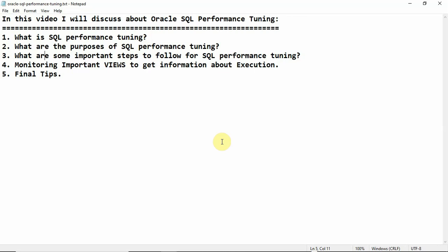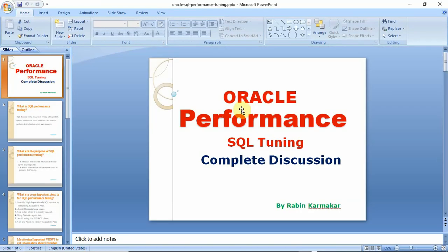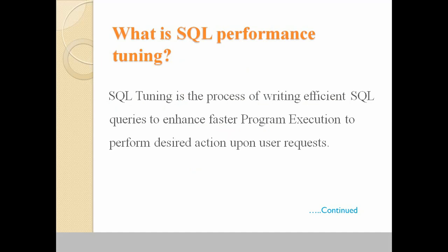Let's start today's session about SQL performance tuning. The first topic is: what is SQL performance tuning? SQL performance tuning, or SQL tuning, is the process of writing efficient SQL queries to enhance faster program execution to perform desired actions upon user requests.